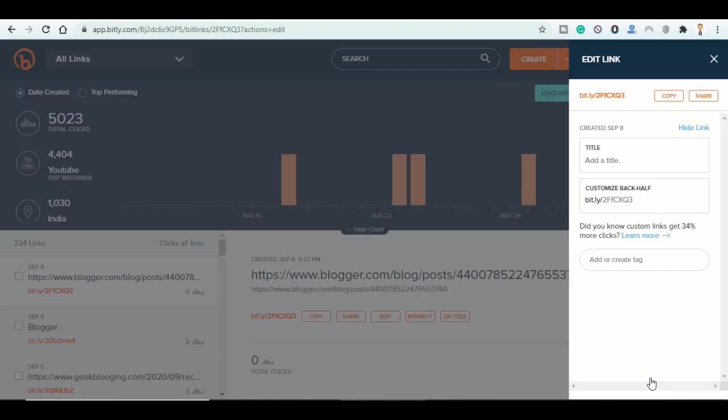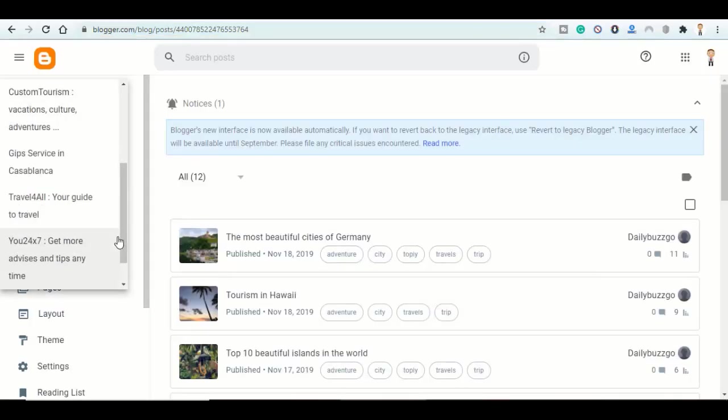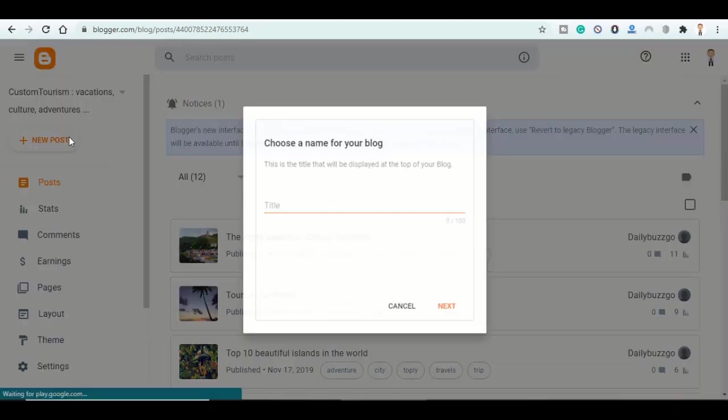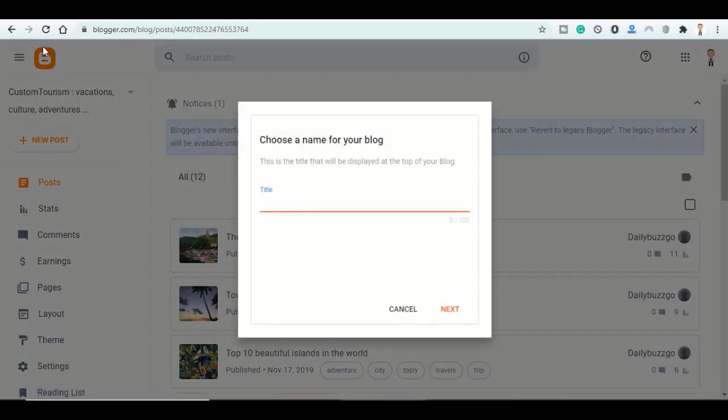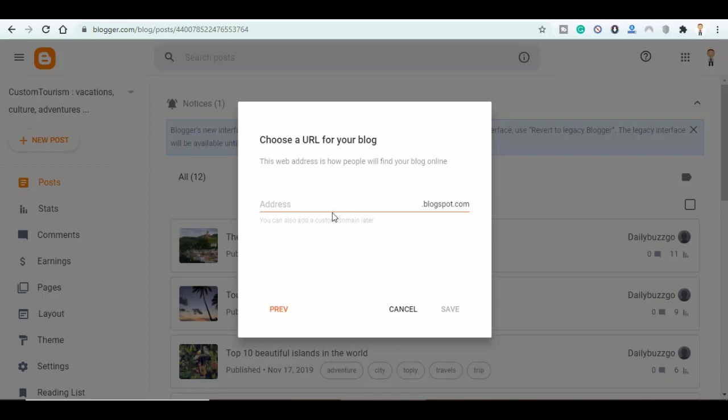Go to Blogger, then click on create new blog. In order to access Blogger you have to log in using your Google account. Name your website here, click on next. Here in address, this is how the shortening link will look like, so choose it carefully and make sure it is short. Click on save.